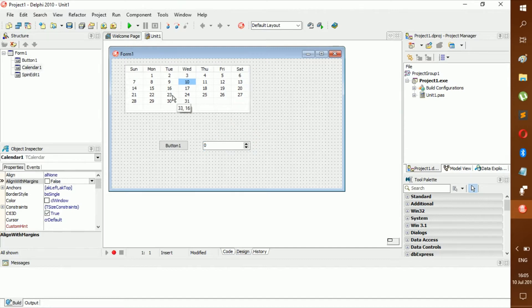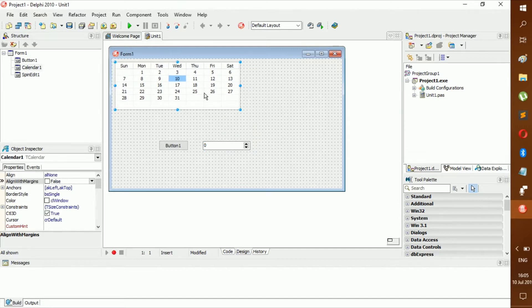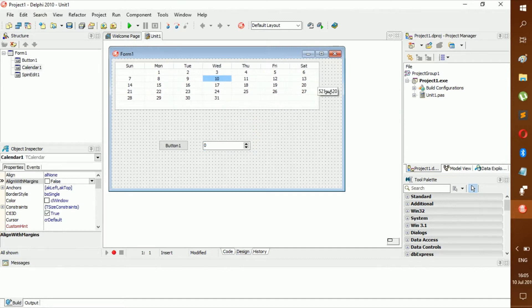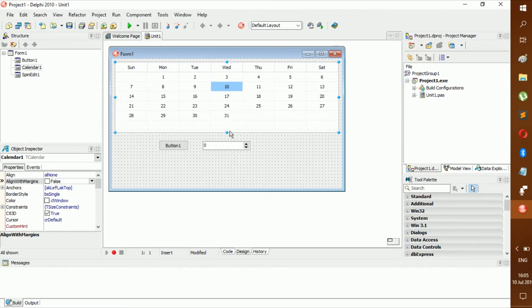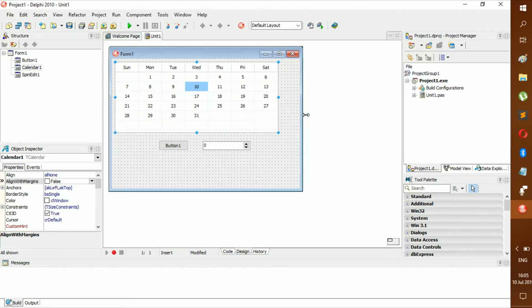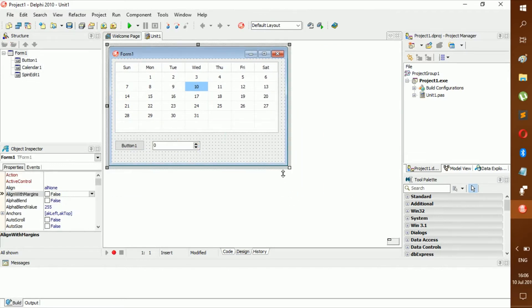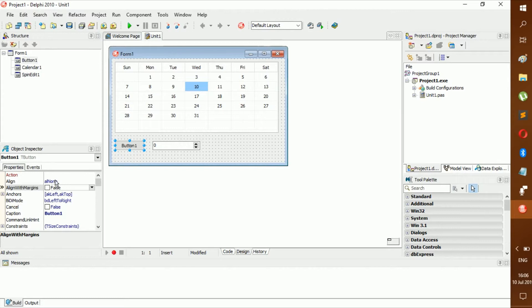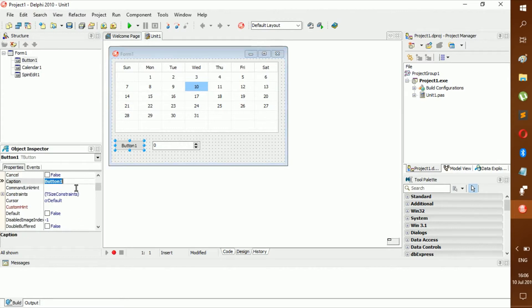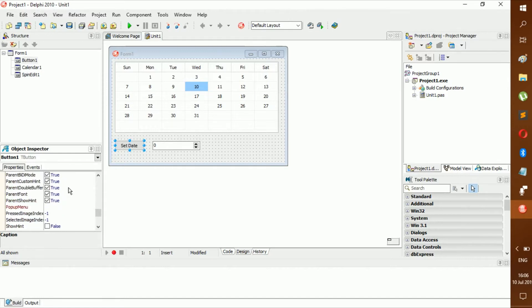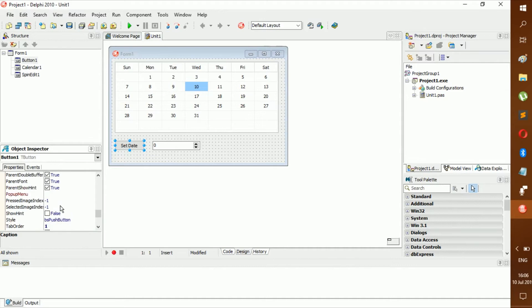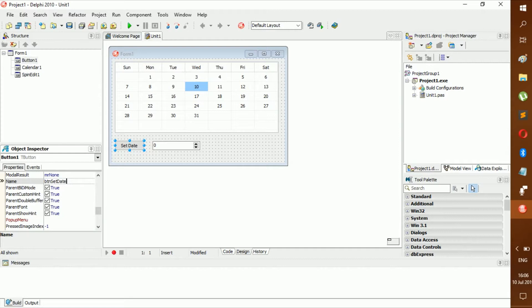Let's rename the button to Set Date and give it a name of btnSetDate.